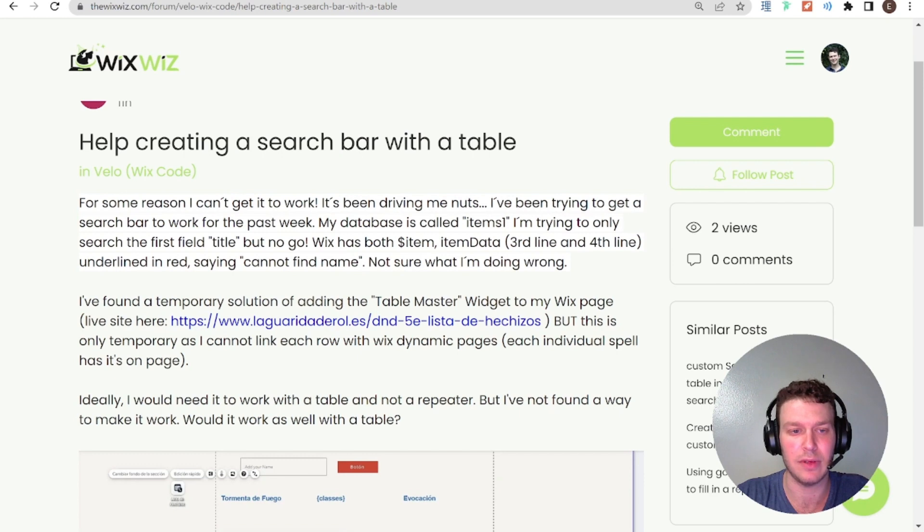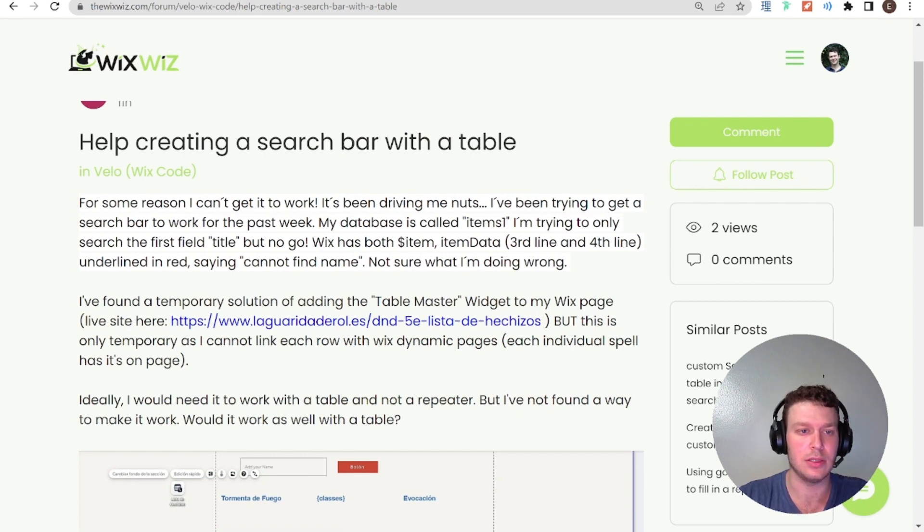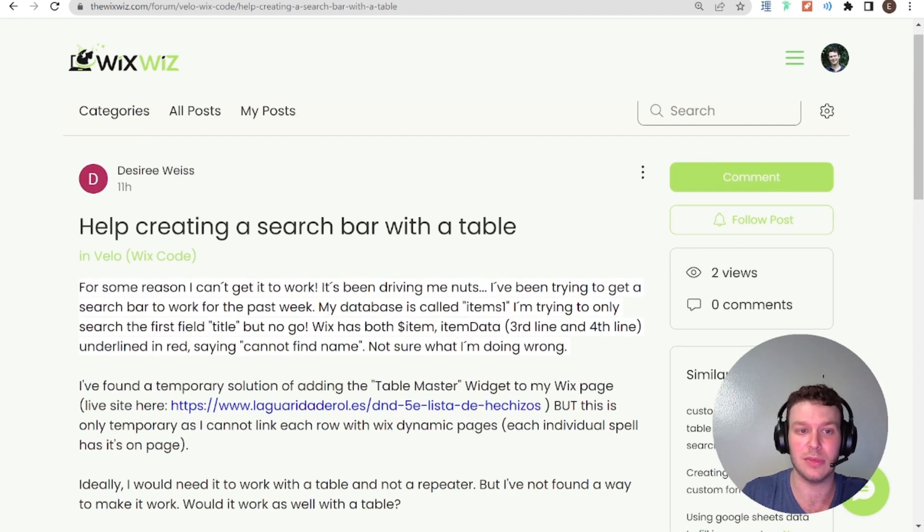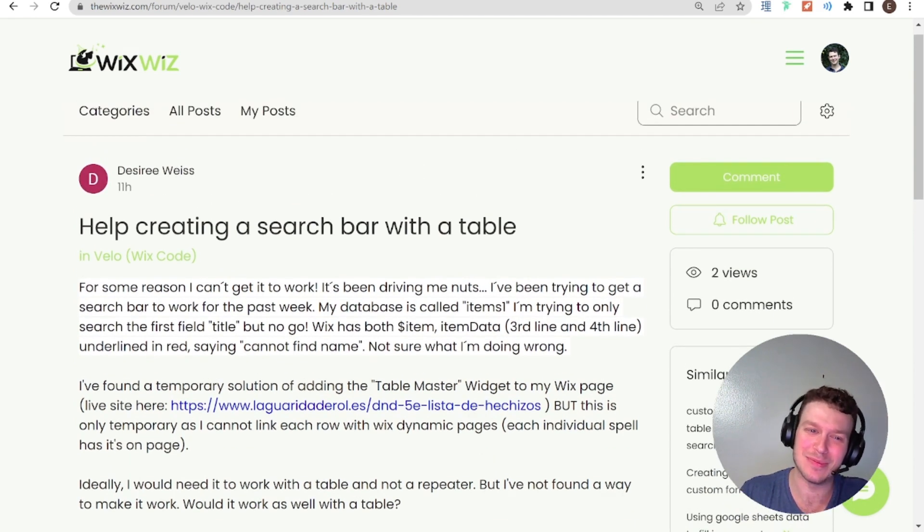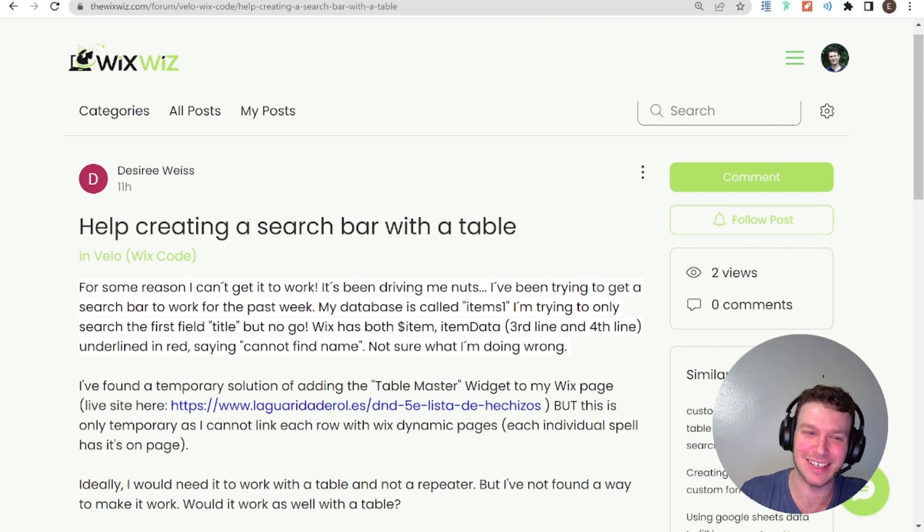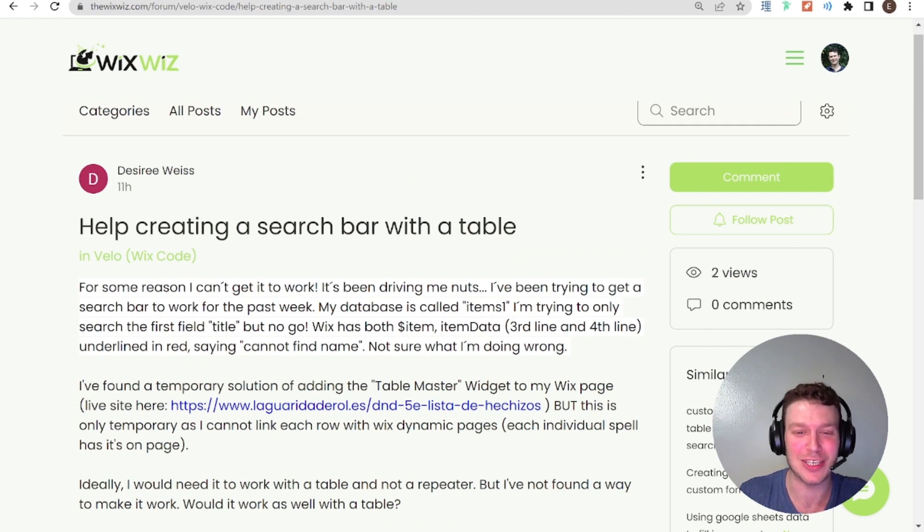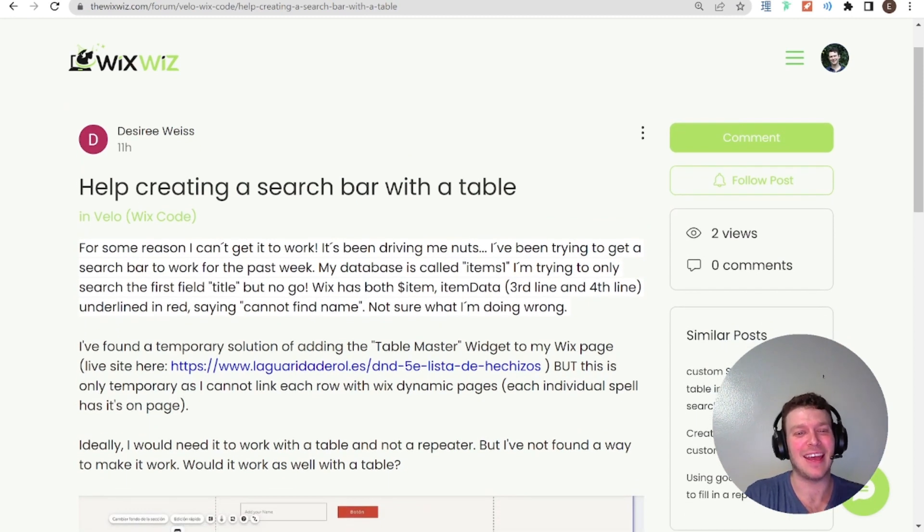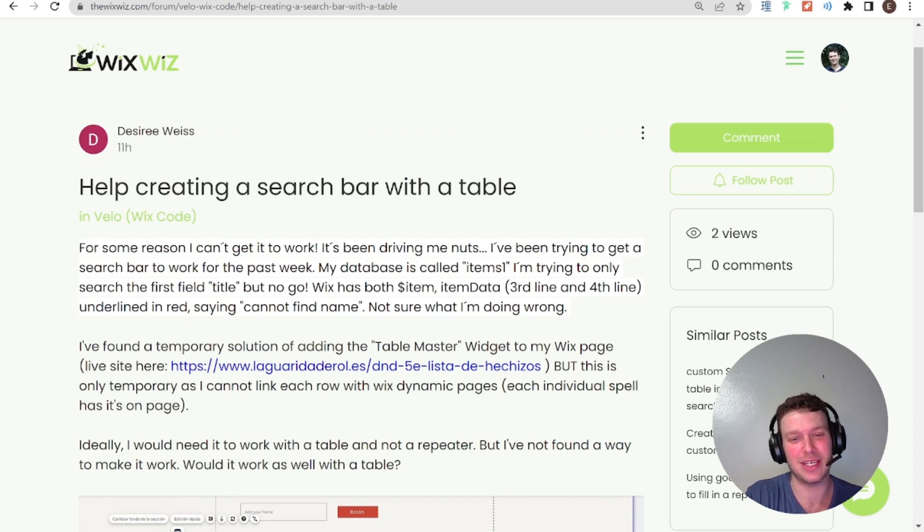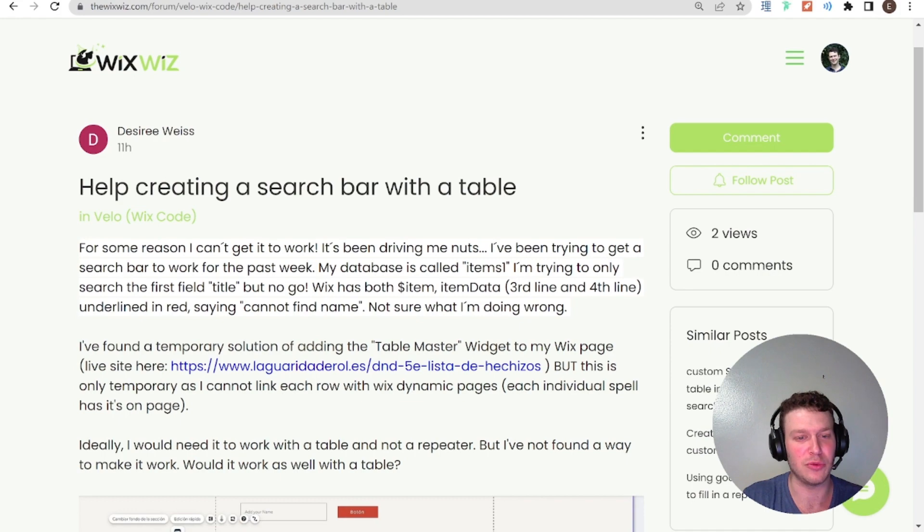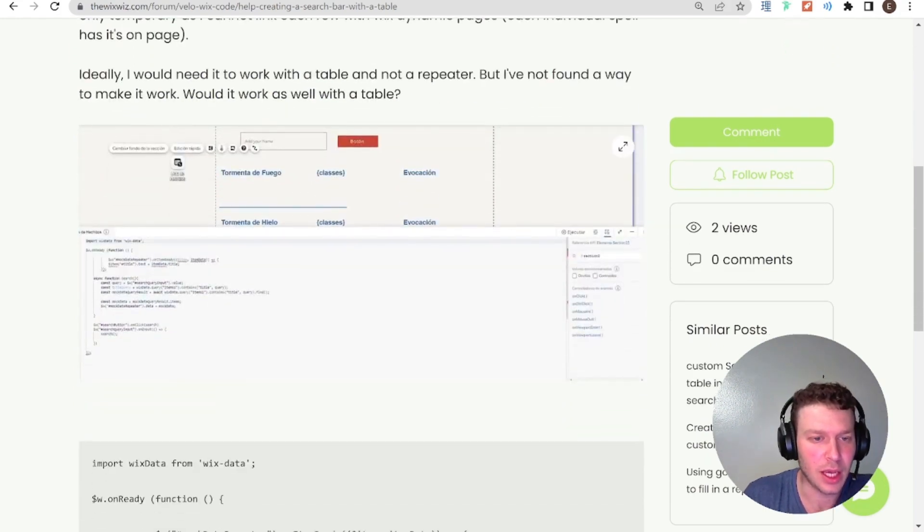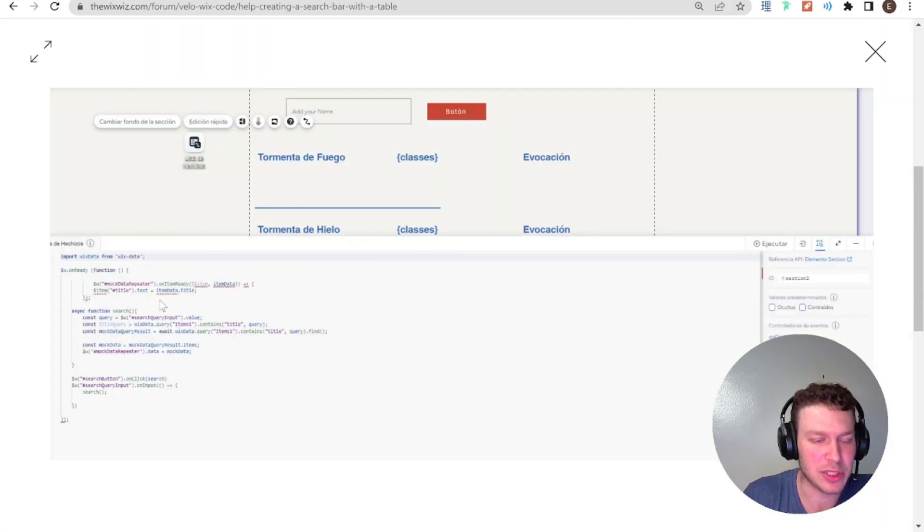And I'm just going to dive into the code. And Desiree says, I hope I'm pronouncing the name right. If you're watching this, then you can let me know. So Wix has both item and item data underlined in red saying cannot find name, not sure what I'm doing wrong.